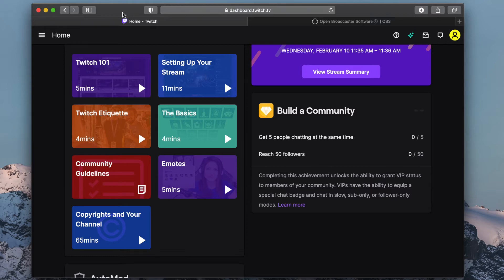While the steps are very similar, if you'd like to know how to use a different streaming software such as Twitch Studio or Streamlabs OBS, visit the link in the description for detailed instructions.